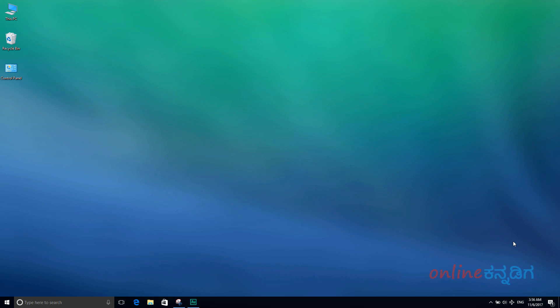Hello everyone, welcome to Alain Kanndiga YouTube channel. In this video, you are on your Windows computer and logged in to your user account.